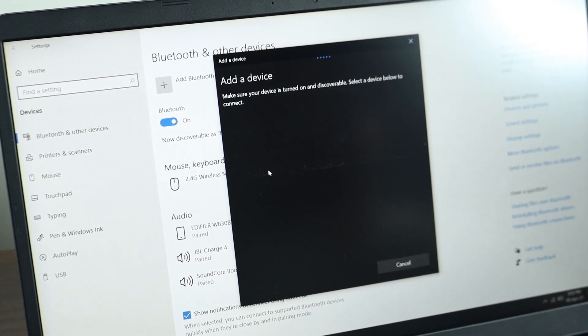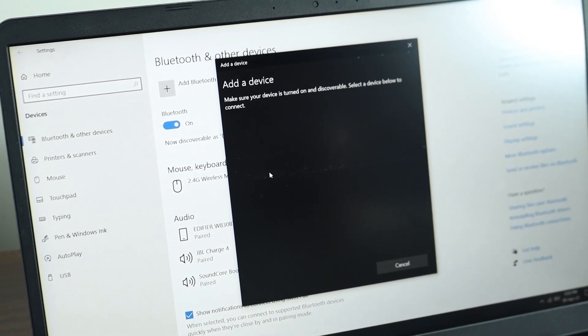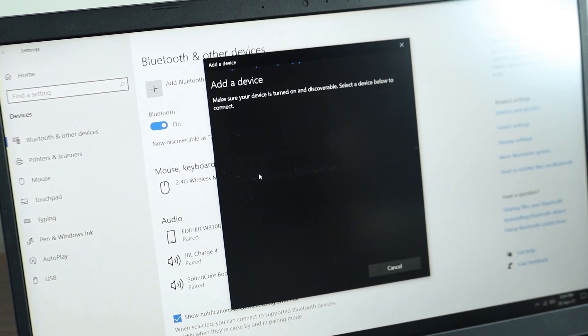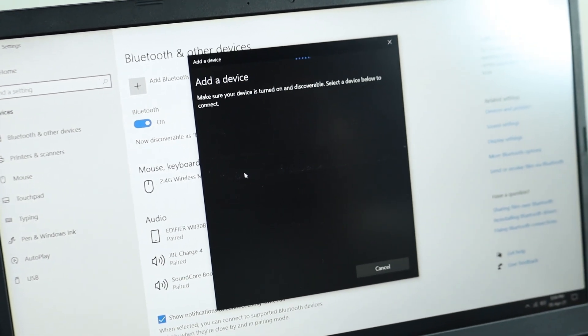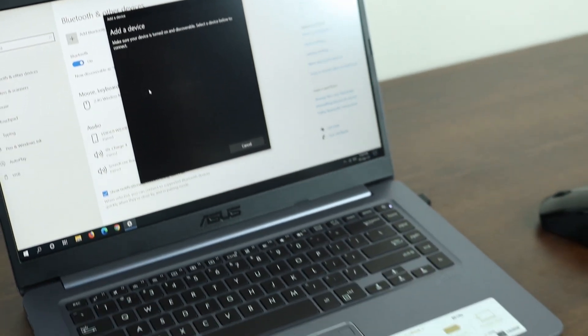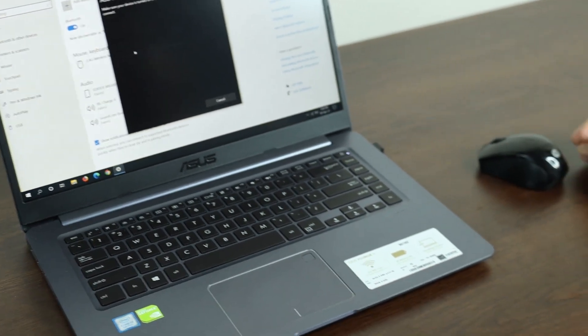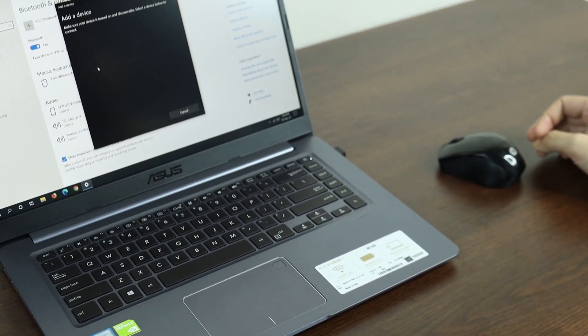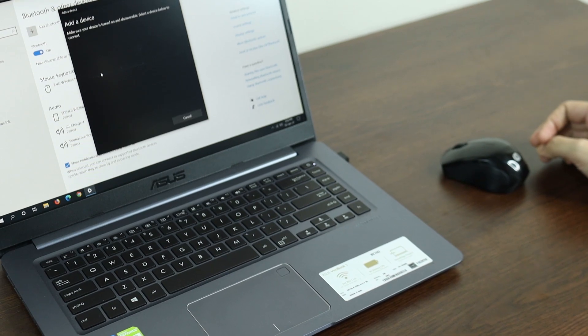And your computer is going to search for the device and connect to it. And that's it for today. I hope this video was helpful. If it was, please give it a thumbs up and I'll see you in the next one.